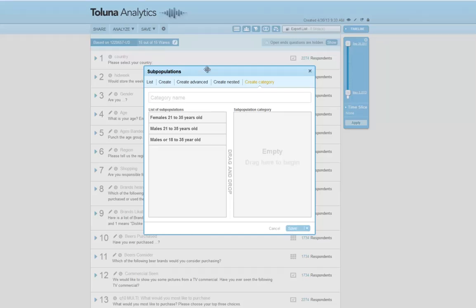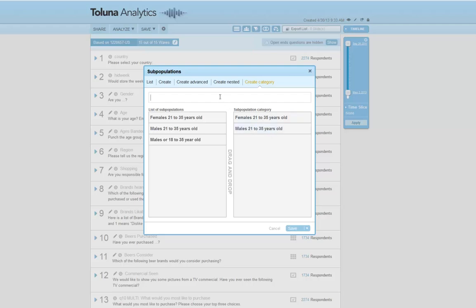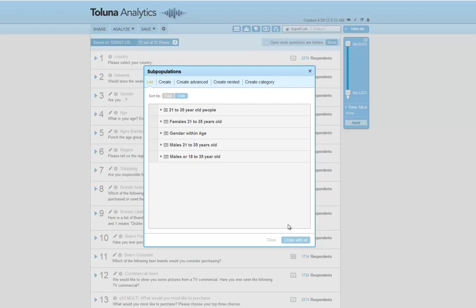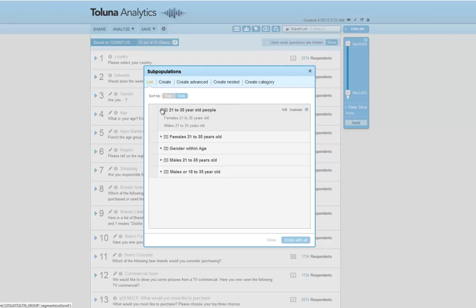Now let's take a look at categories. Categories are used to display multiple groups of subpopulations within the same banner. In our example, let's create a new category that contains both males and females who are 21 to 35 years old. In our first banner point, let's create females 21 to 35 years old. In our next banner point, let's bring over males who are 21 to 35 years old. We can call our heading 21 to 35 year old people. After saving, you can see the new subpopulation contains both females 21 to 35 years old and males 21 to 35 years old.